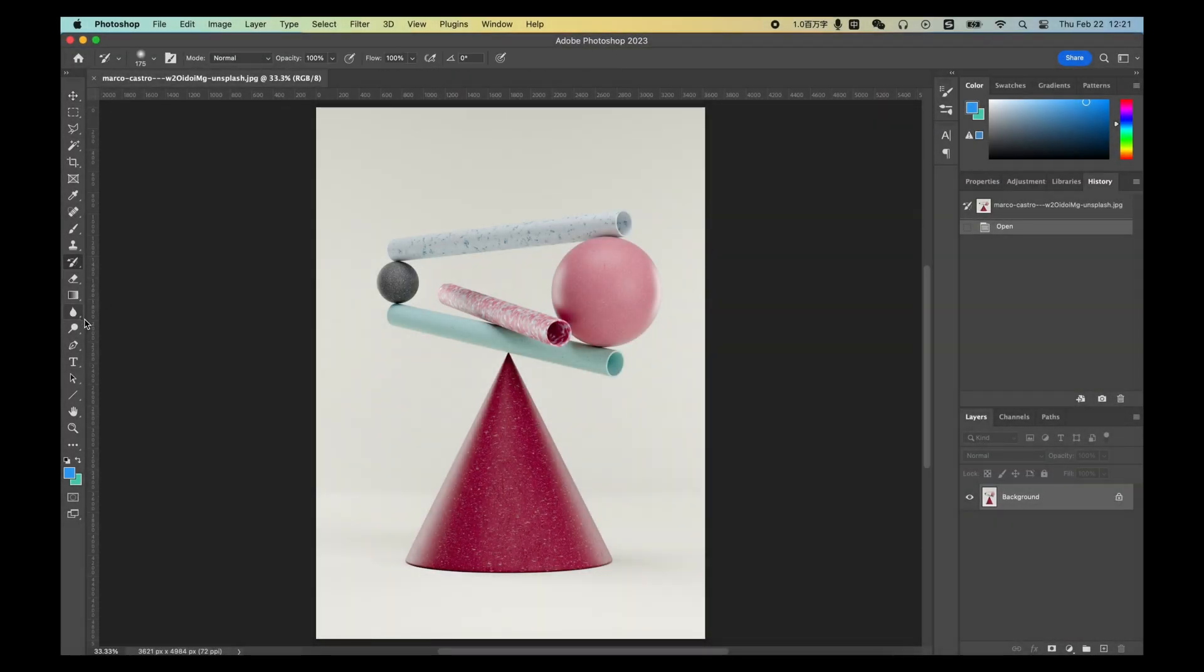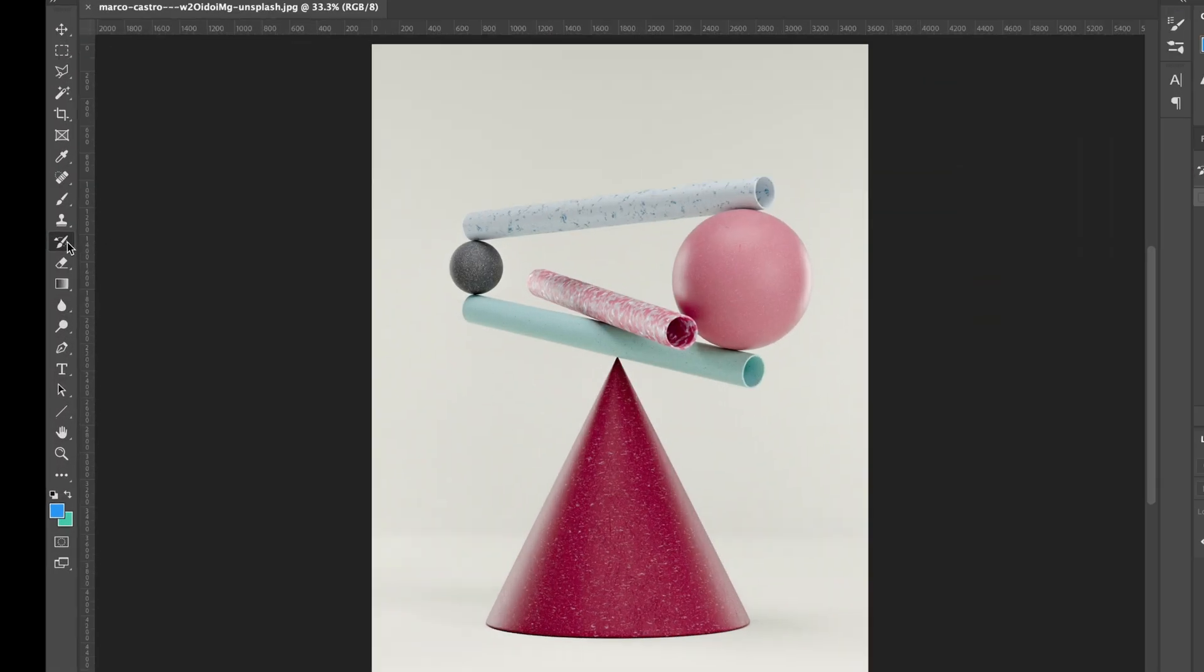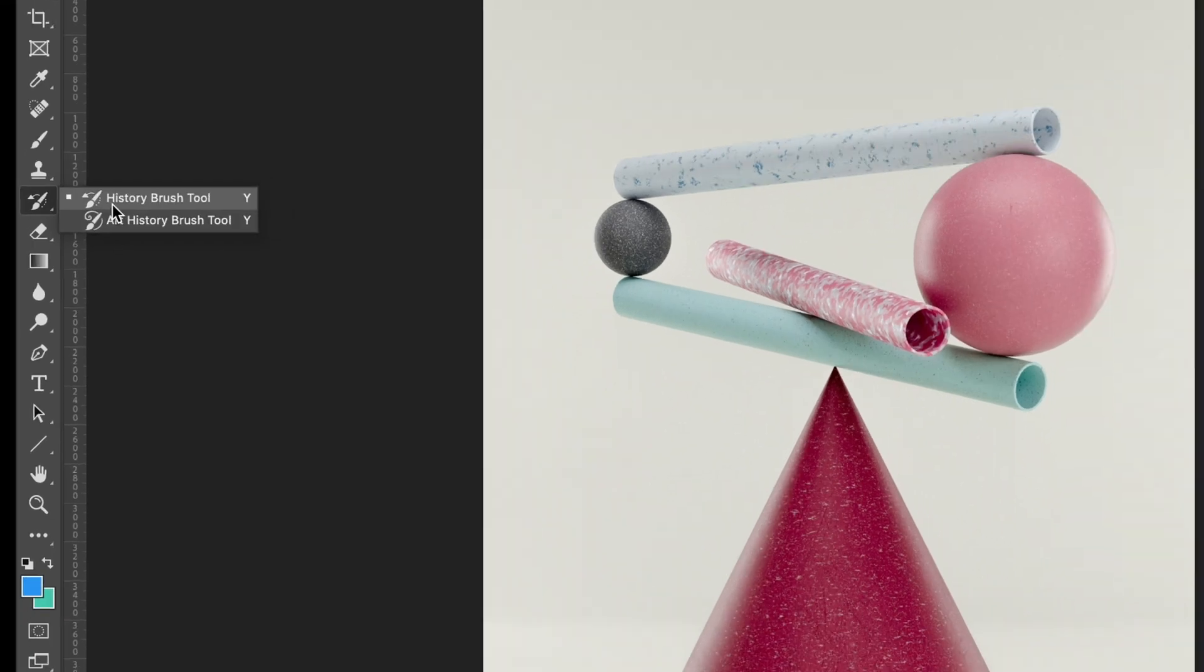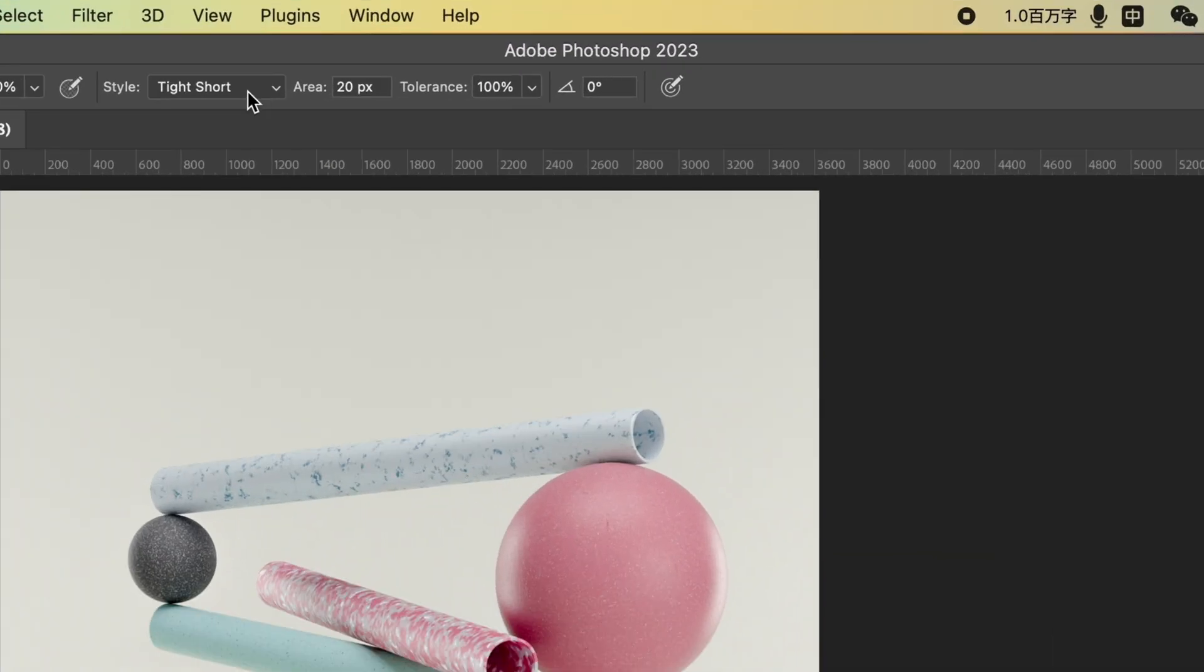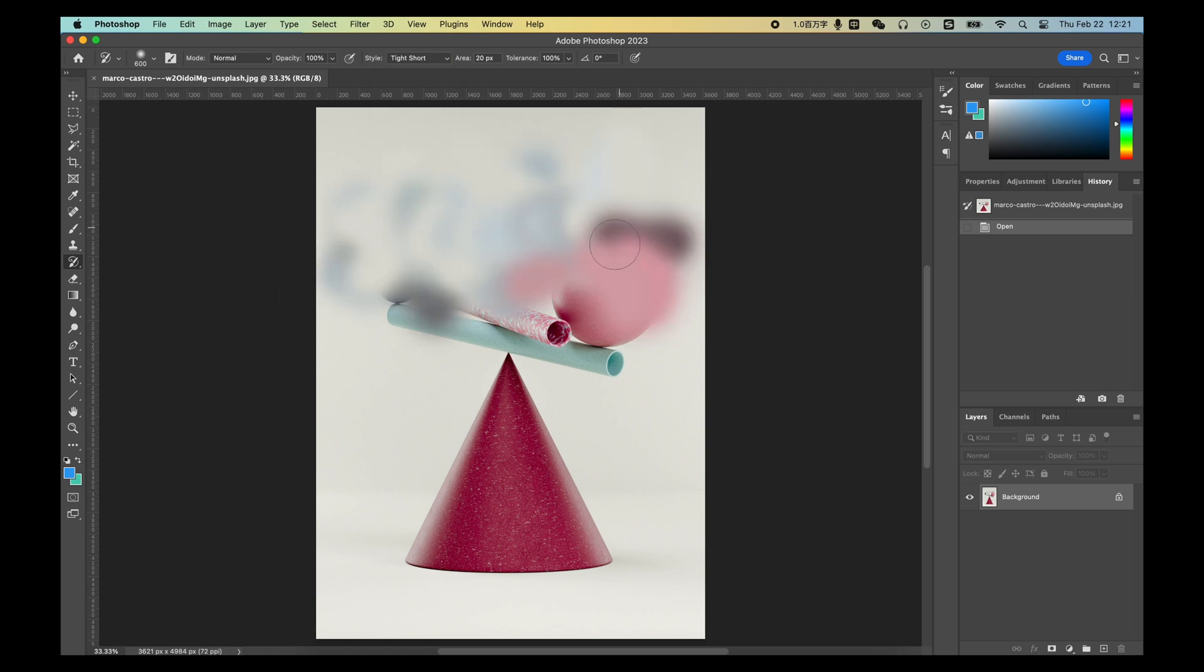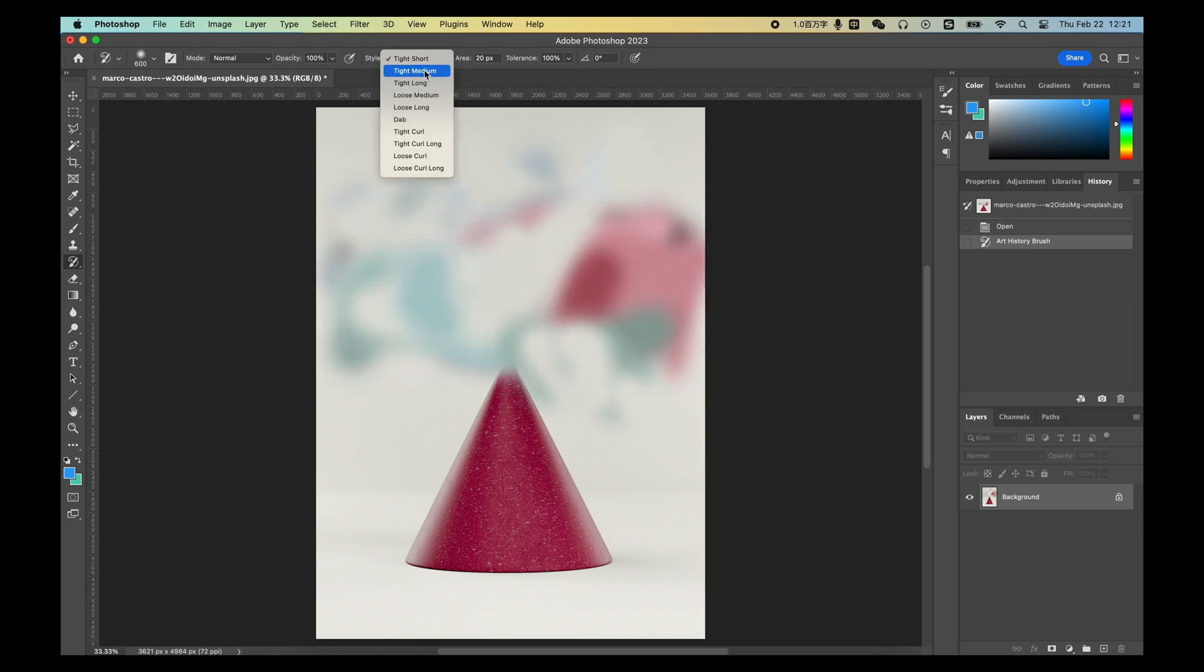Just below the History Brush Tool, there is an Art History Brush Tool. You can set this tool into different styles and just brush around to apply these styles into your image.